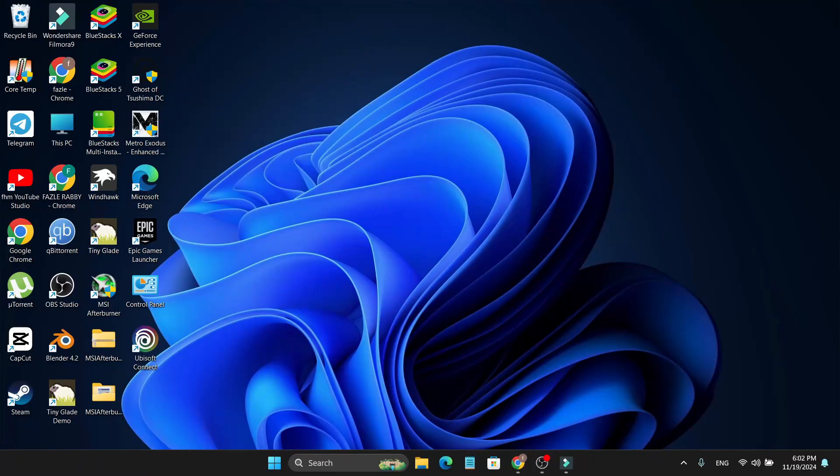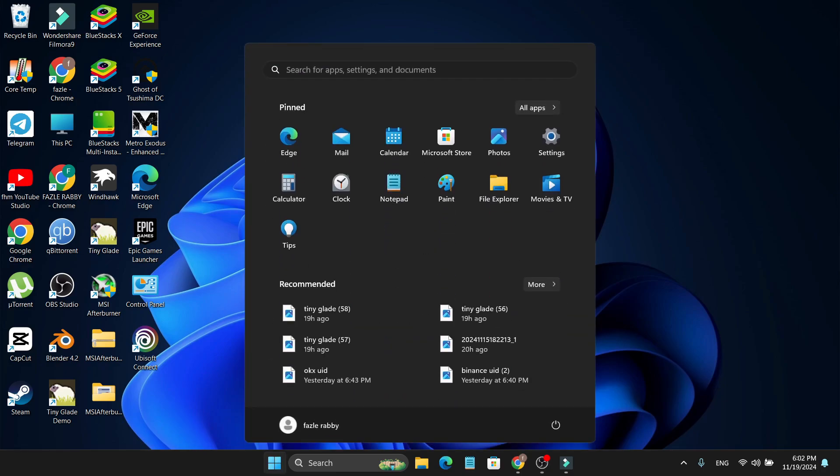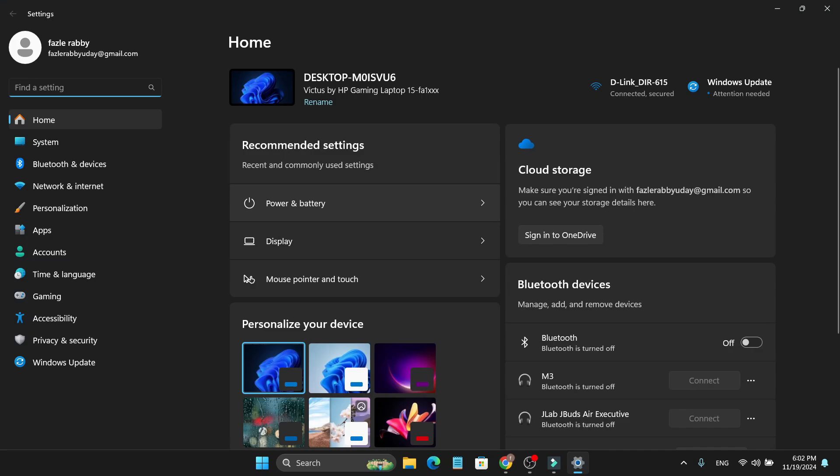Hello everyone, in this video I'm going to show you how to reset your Windows 11 laptop or desktop. If you want to reset, reinstall, or factory reset your Windows 11, you just need to go to the start menu, then open your settings option. After that, you need to go to system in the left menu.